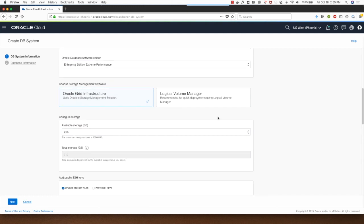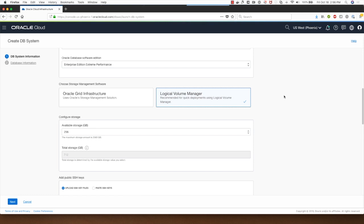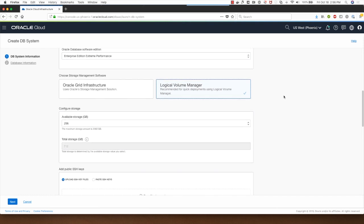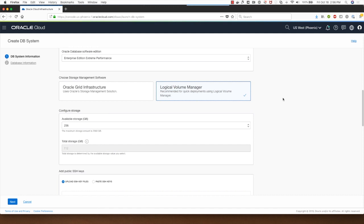I will go with the logical volume manager based deployment option which provisions the database in under 15 minutes.